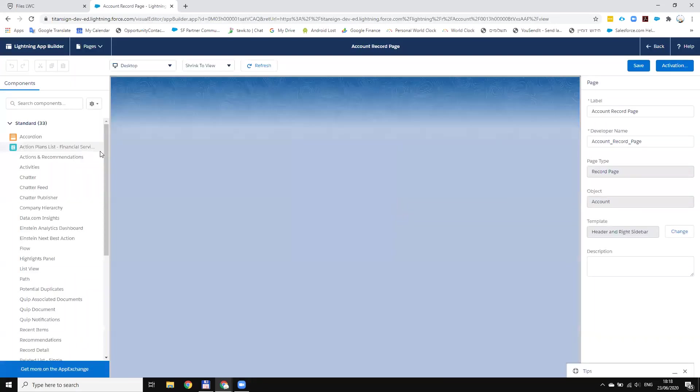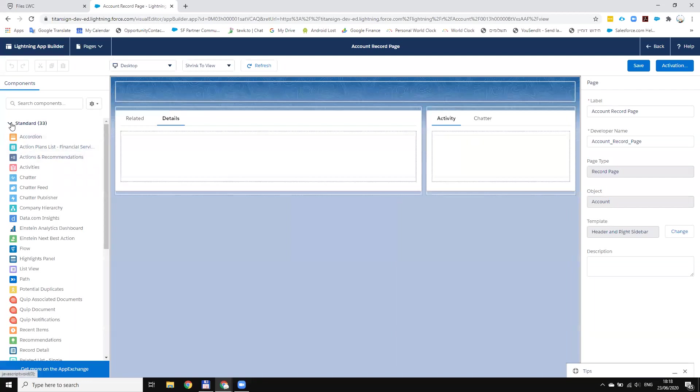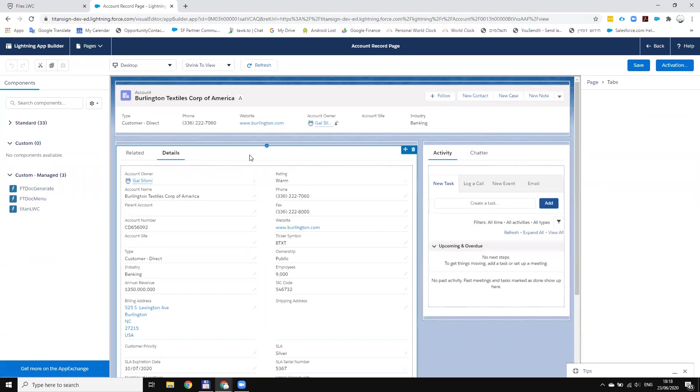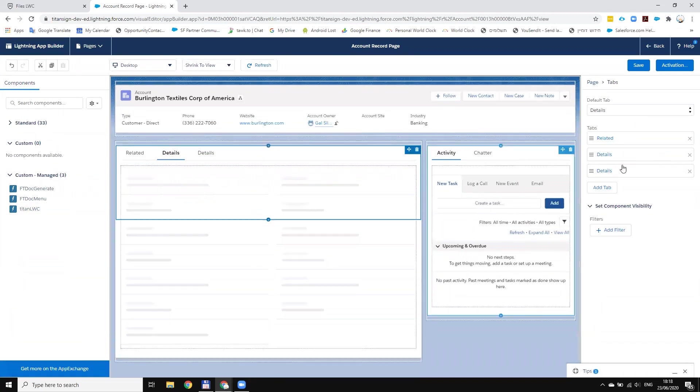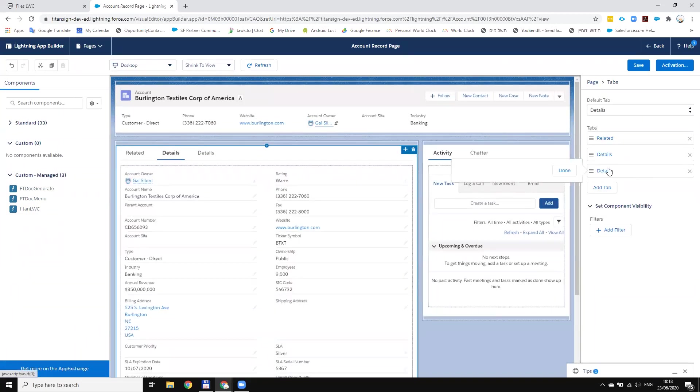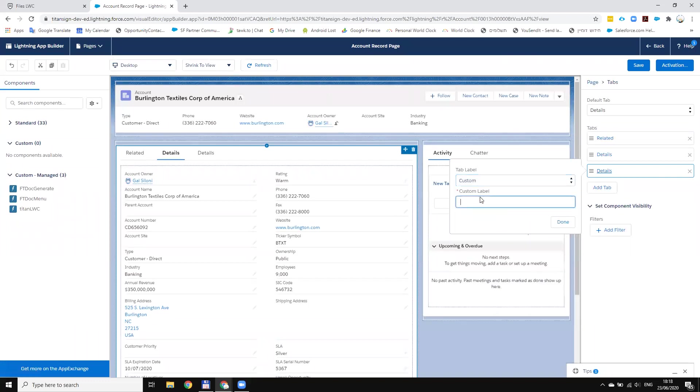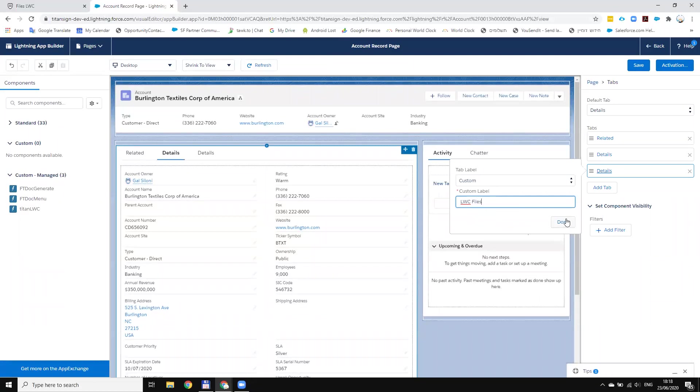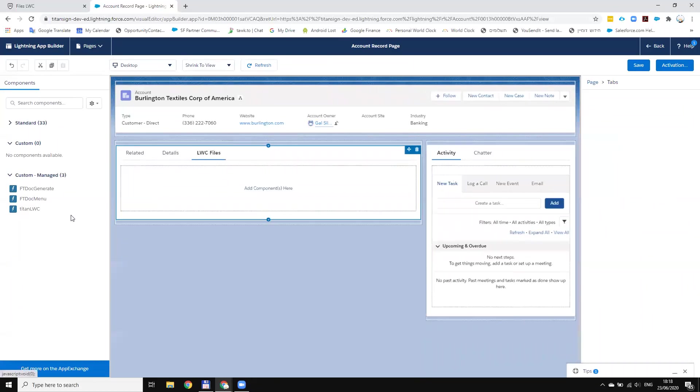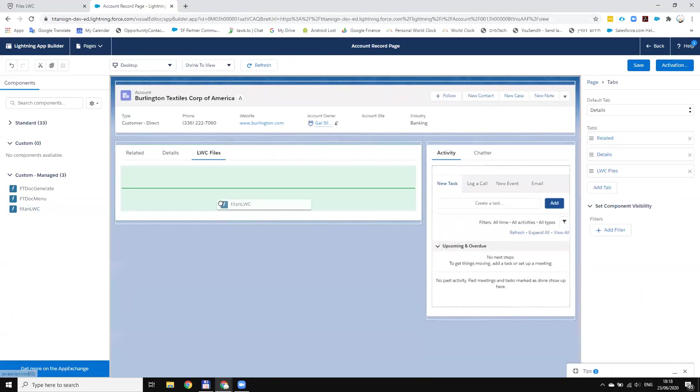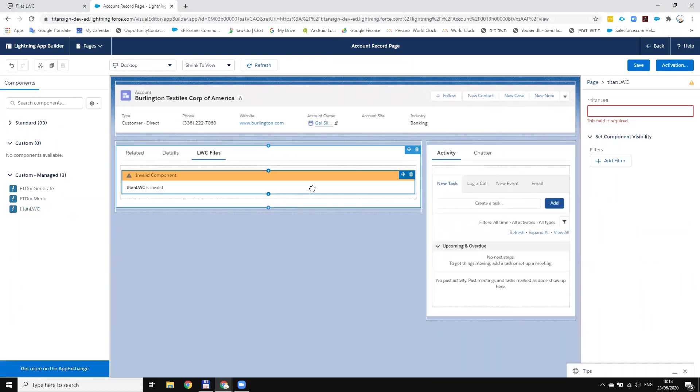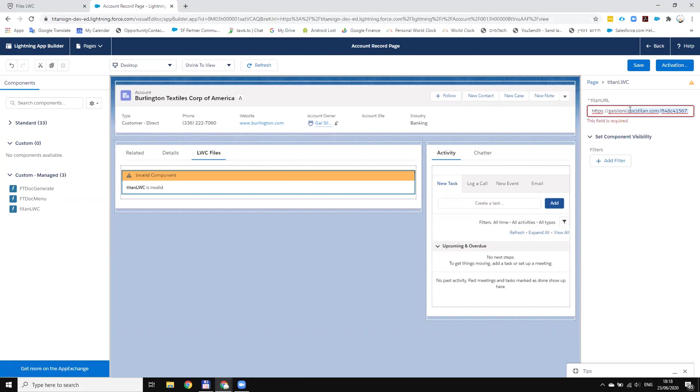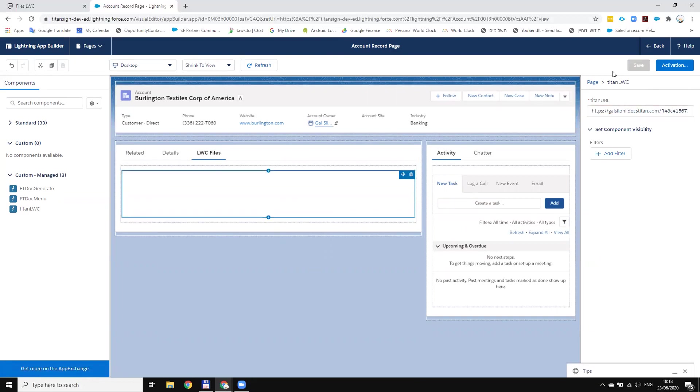So I will go to the Lightning Page Builder and if I go down I will see in the managed packages, as part of the Titan package I have Titan LWC. So now let's create a tab, let's call it LWC file. And then let's drag this one. Now what I need to do is you can see Titan URL and I need to pass the URL. And that's it.